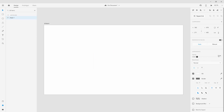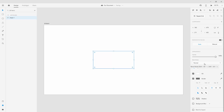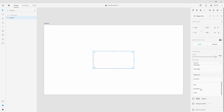Below that we have opacity — you can lower it using the slider or keyboard shortcuts. Press 1 to lower it to 10%, or press 0 to bring it back to 100%. Below that we have blend modes. If you've used Photoshop, you'll be familiar with them — they were recently added to Adobe XD. Blend modes are useful when you want to blend an image on top of a shape differently within your design.